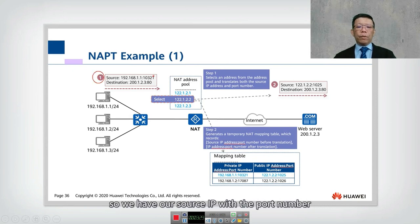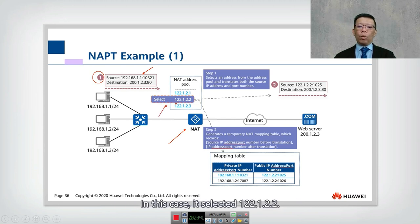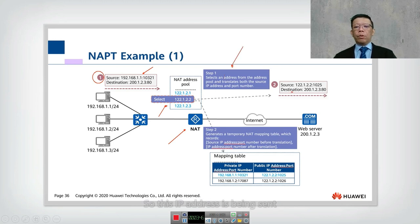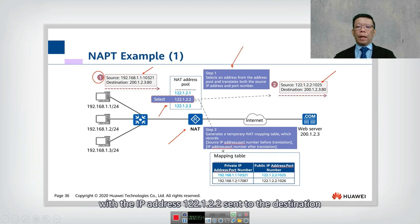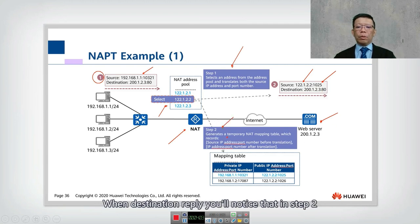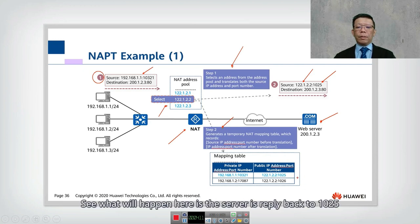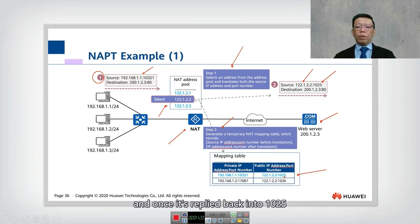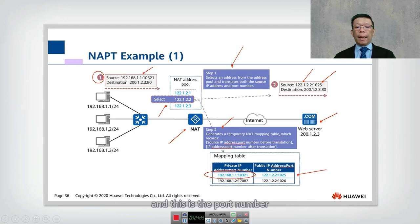Let's look at the NAPT mechanism step by step. In step one, the source IP and port number are sent to the NAT server. NAPT selects one public IP from the pool — in this case 122.1.2.2 — and sends it with the source port 1025 to the destination. When the destination replies, in step two, the NAT generates a mapping entry that records the address and port number, mapping the reply back to port 1025.